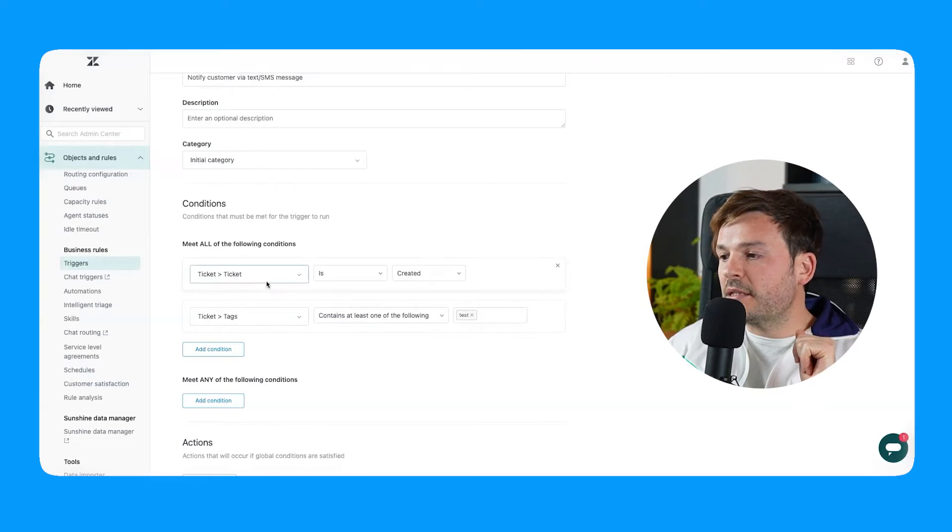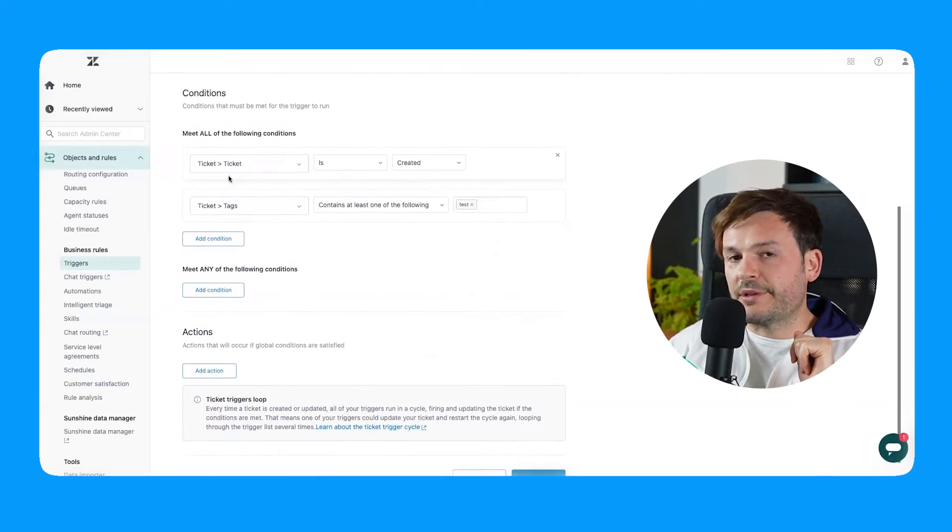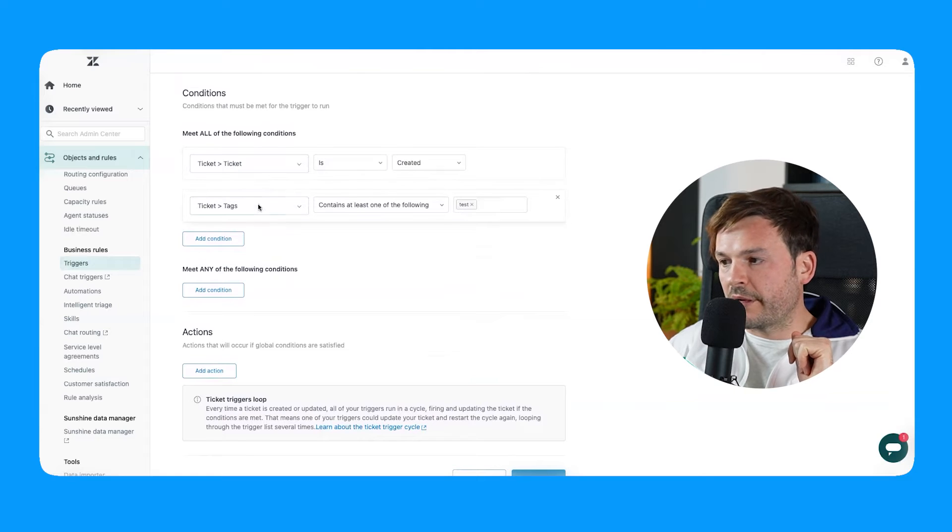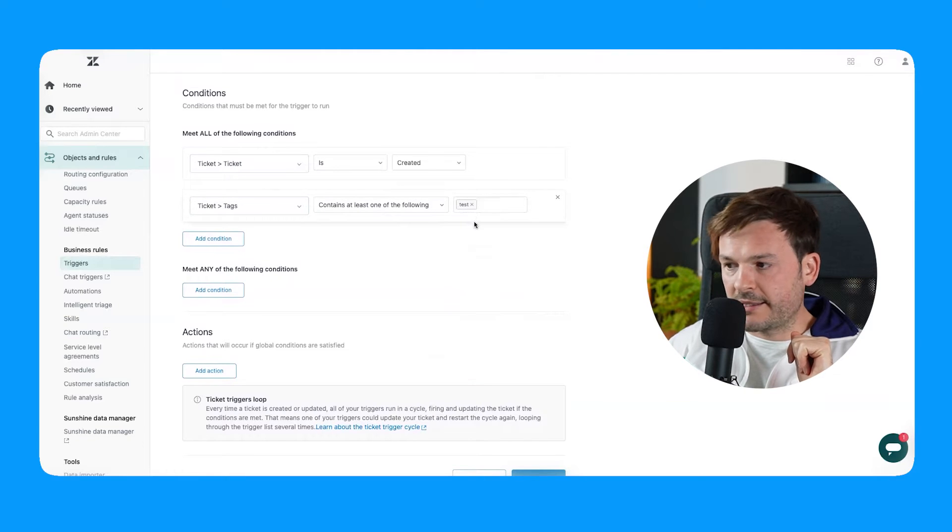And when you create the ticket, you have to add an identifier of some sort, whether it's a tag, whether it's a description text, whether it's whatever. So in this case, very simple ticket is created, tag is test.